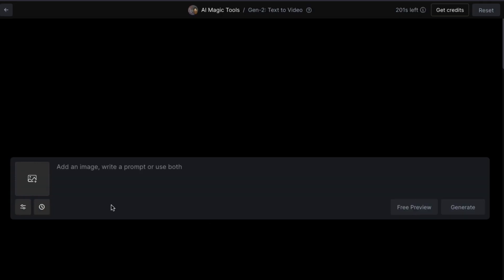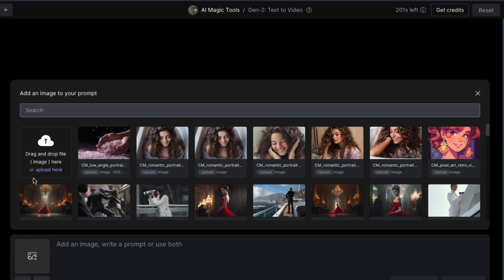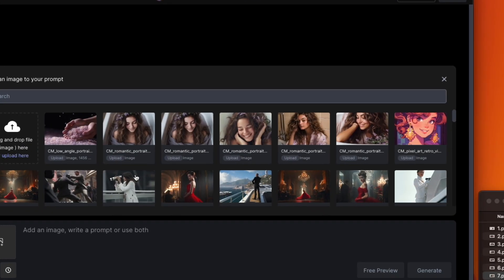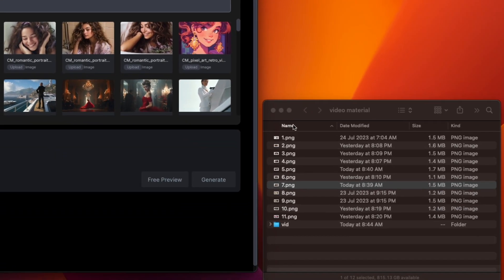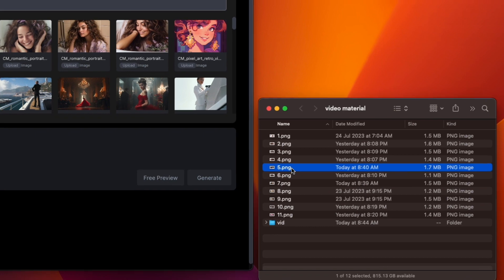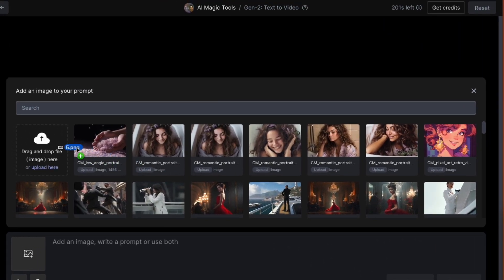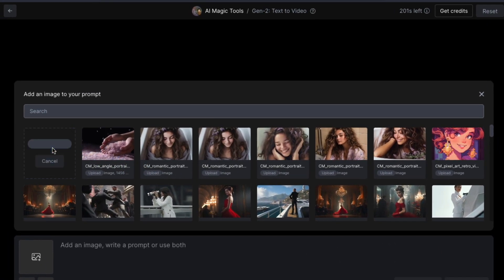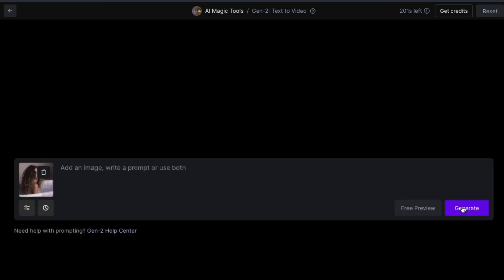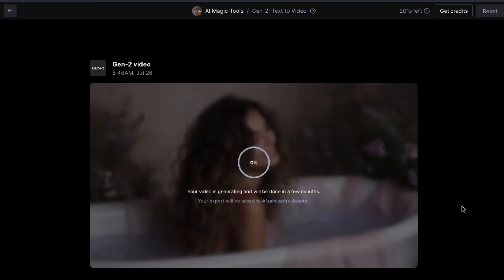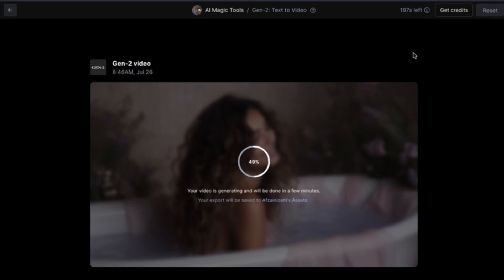Then click on Add an Image. Drag and drop your image file onto the button. Wait for the image to upload. Then click on Generate. Wait a while for the video to generate.